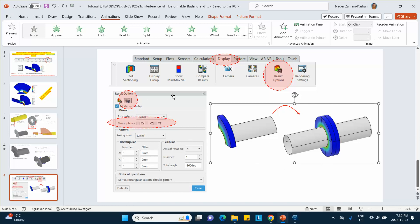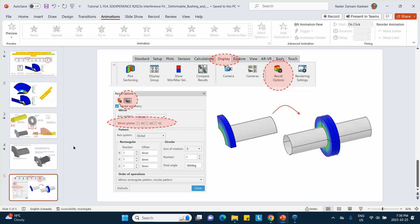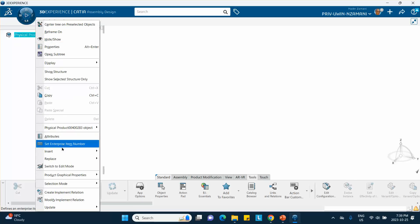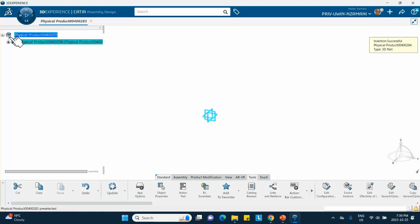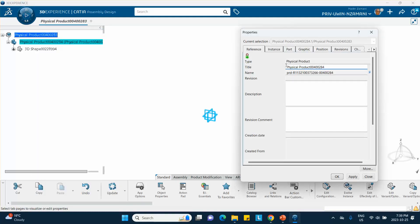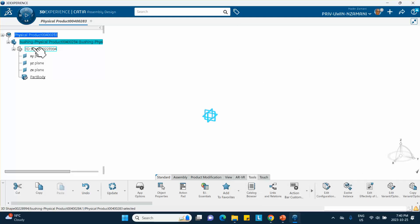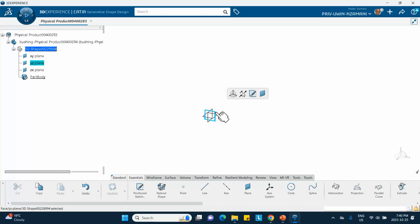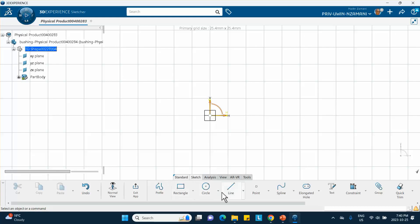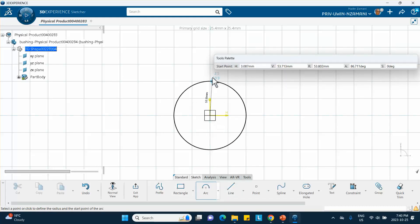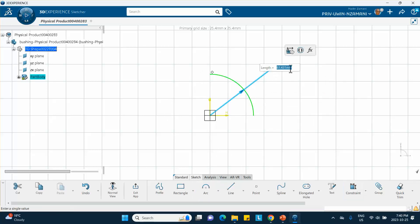Once finished, I'll show how to use the Abacus feature to take the one-eighth model and repeat it cyclically to view it as if symmetry was not used. Now we're in the assembly. Let's insert the first part — a 3D part — and call it 'bushing.' On the vertical plane we'll sketch two arcs and two lines: the outside arc of the bushing has radius 50 mm.